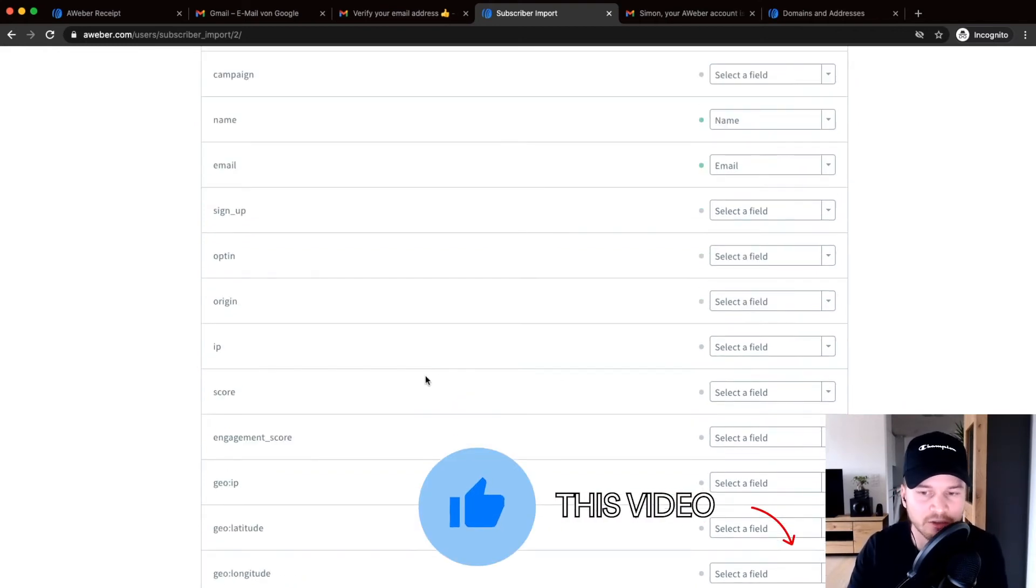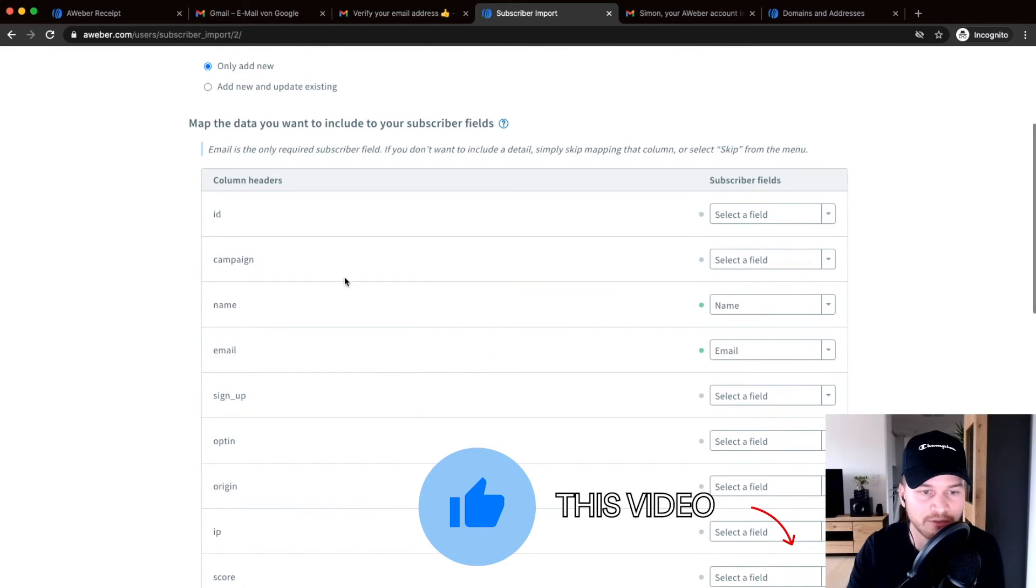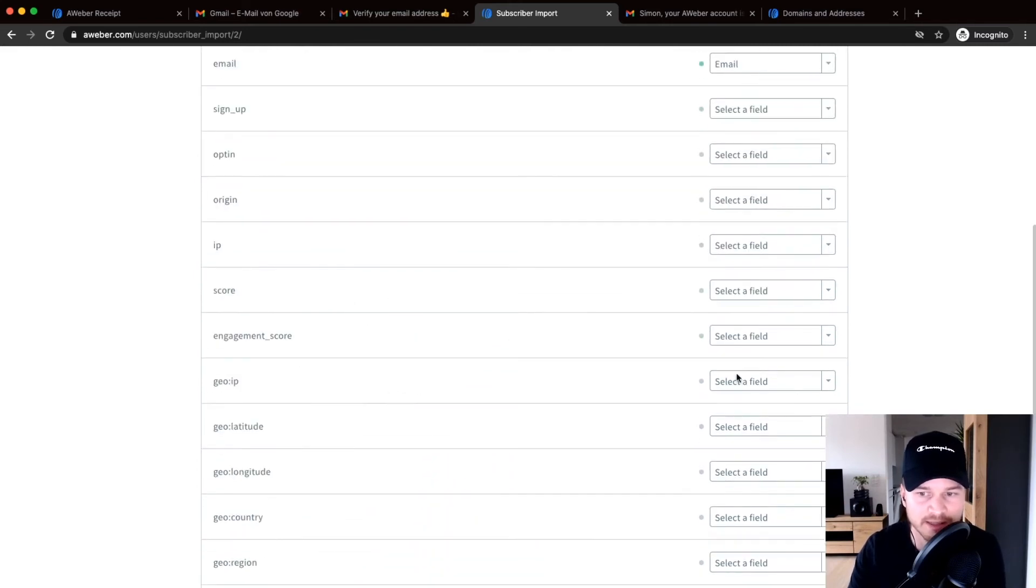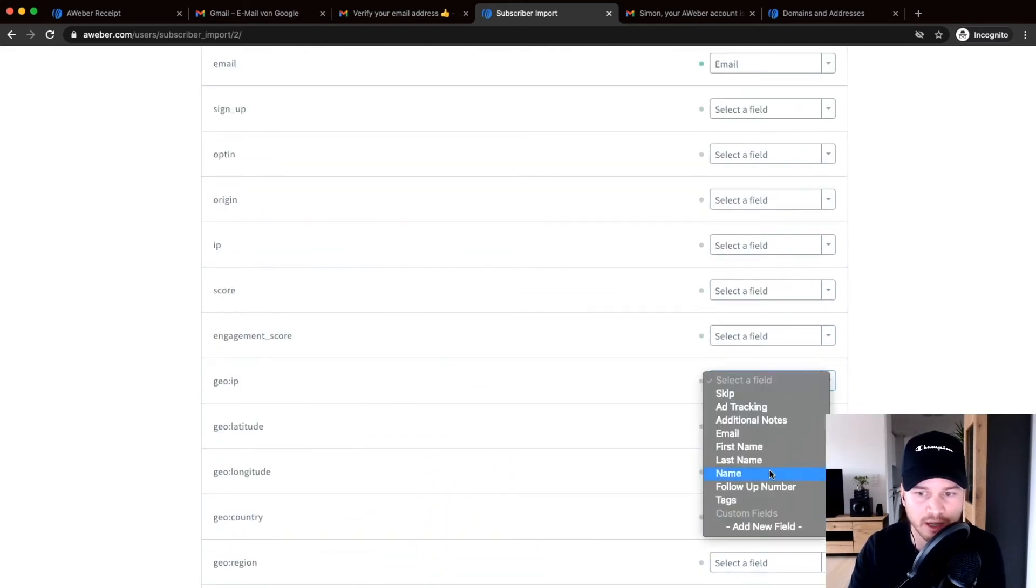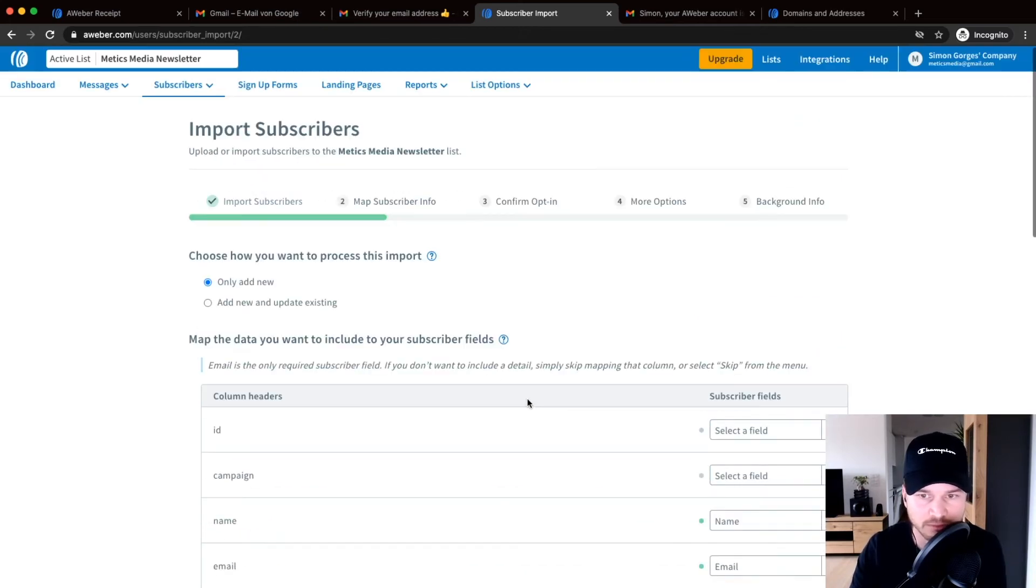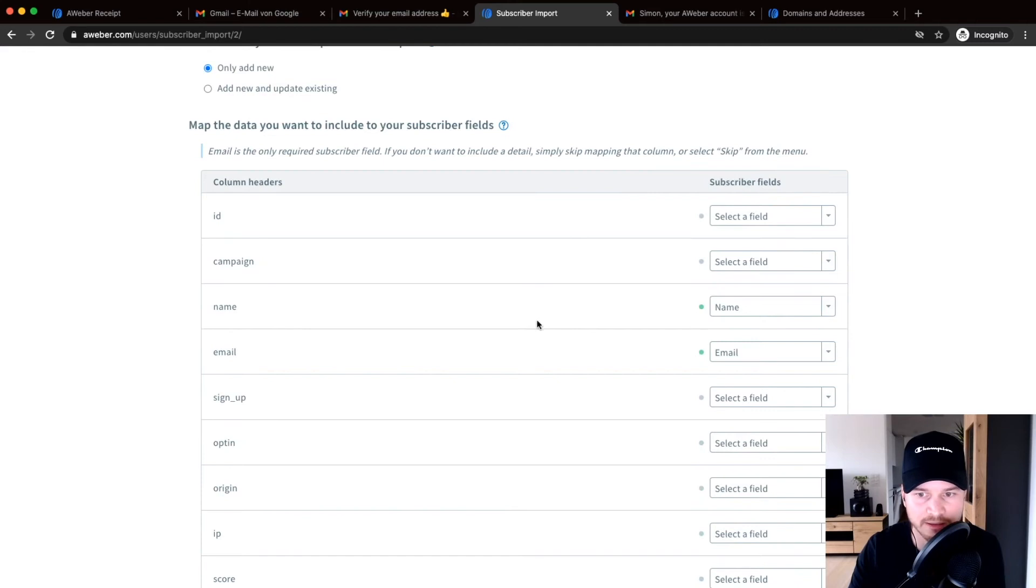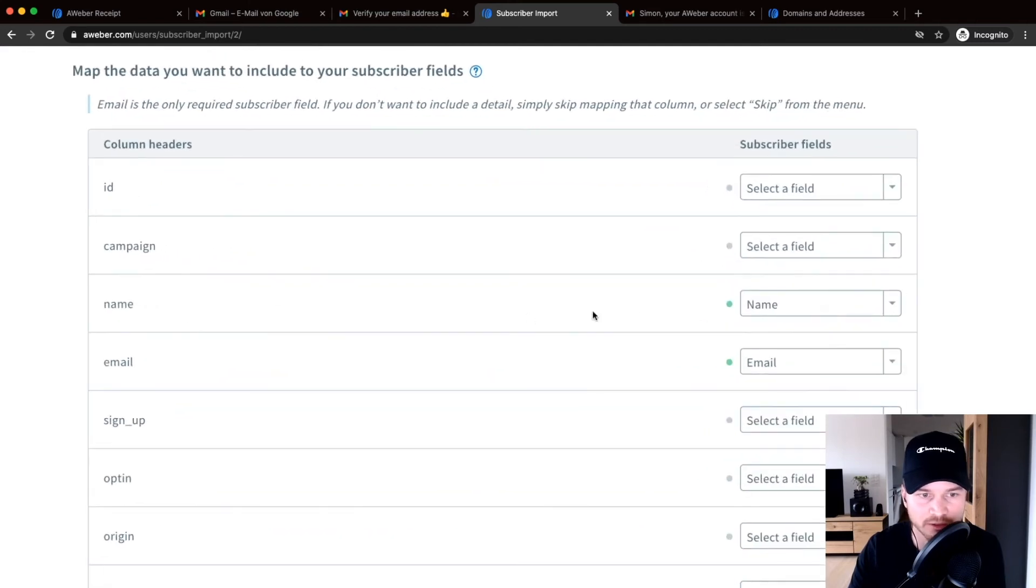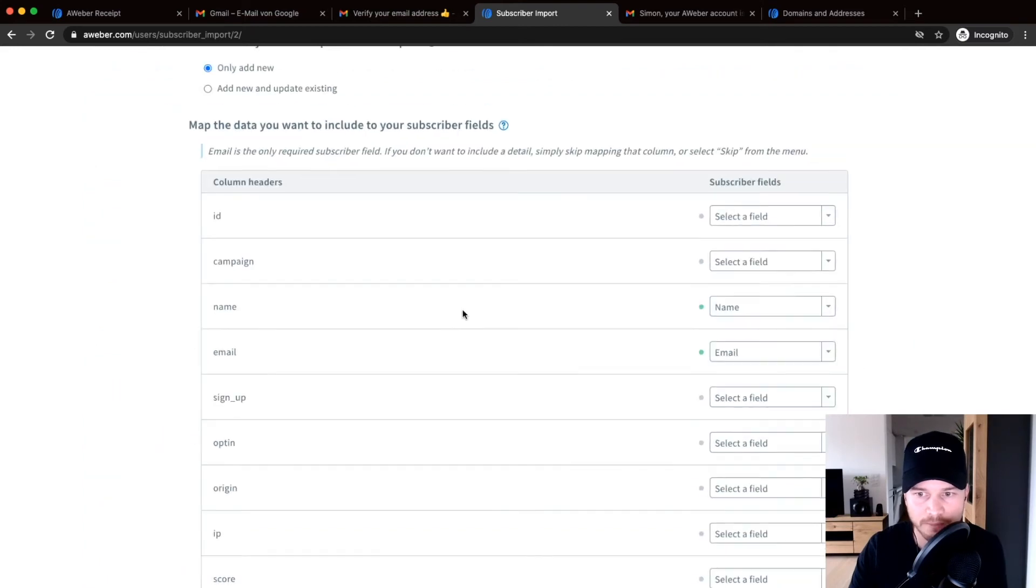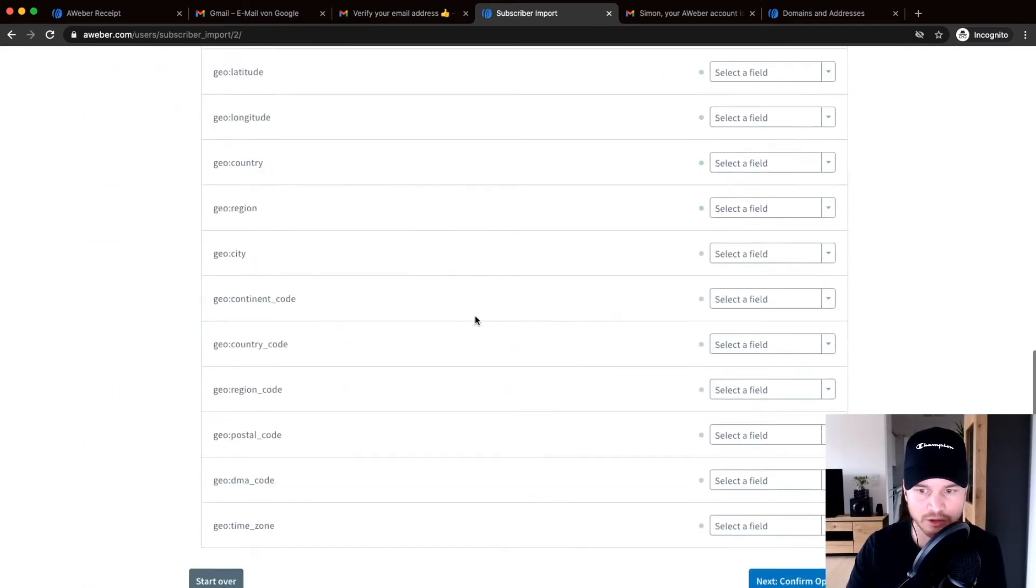But if you do, just go through there and then assign it to a tag or to an information column right here. So it already recognizes that the name belongs to the name right here and then the email belongs to email. And that's fine for me, so I'm just going to scroll down and then click on next confirm opt-in.